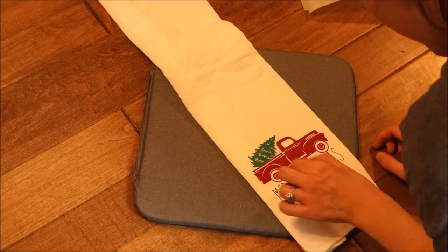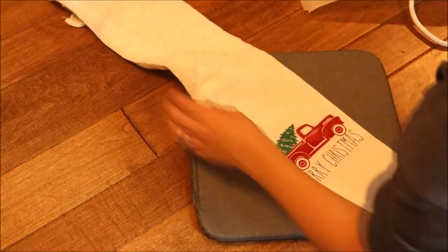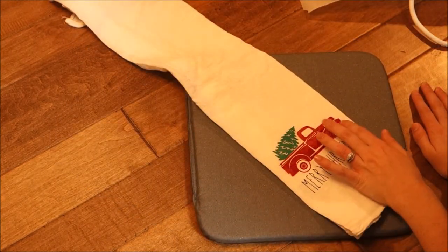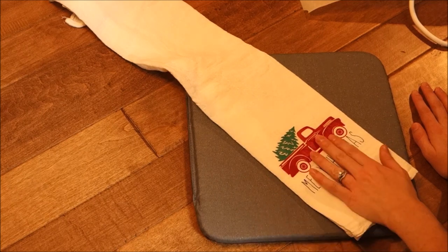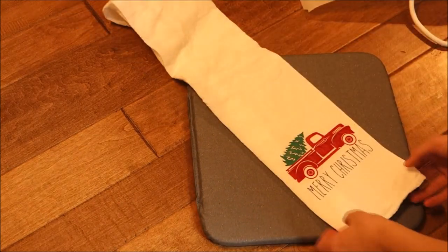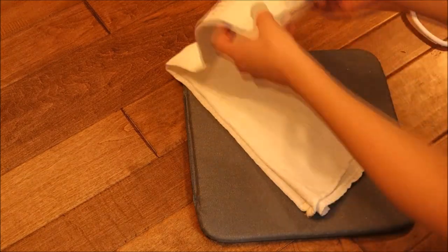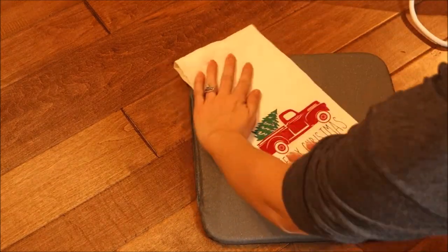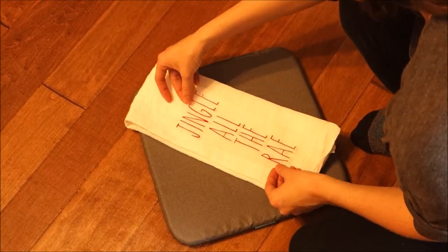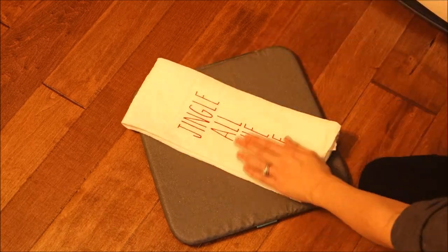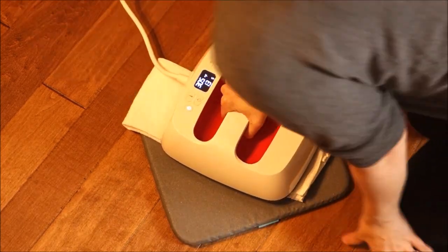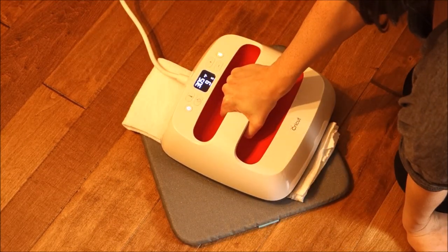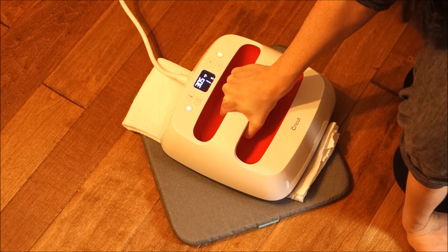I absolutely love the red truck Christmas tree in Rae Dunn font. This is perfect for the farmhouse Christmas decor, which is the way that I decorate my house. Next, I make my other towel. I already have it all prepped and ready and set the EasyPress over my design and make this towel as well.